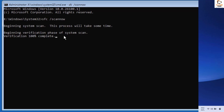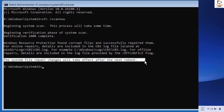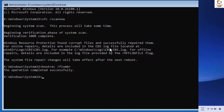Once the verification is complete, the next command to execute is: bootrec /fixmbr. Hit Enter to execute this command.